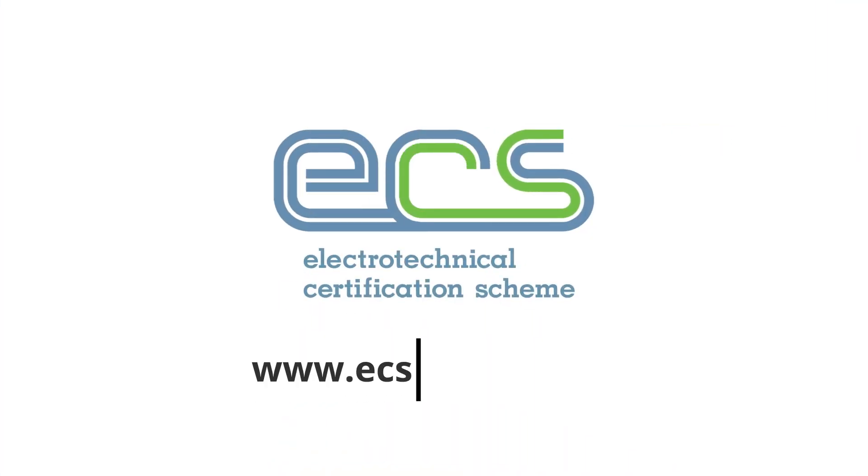And visit ecscard.org.uk to find out more.